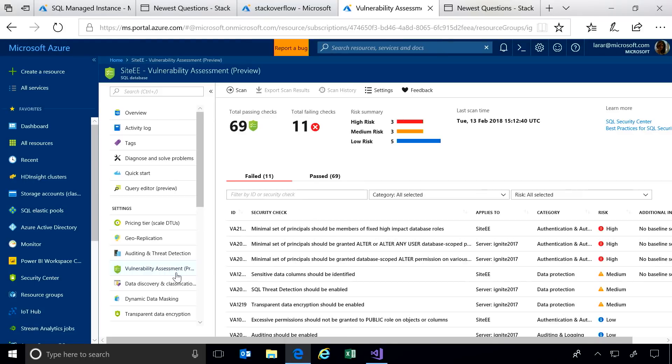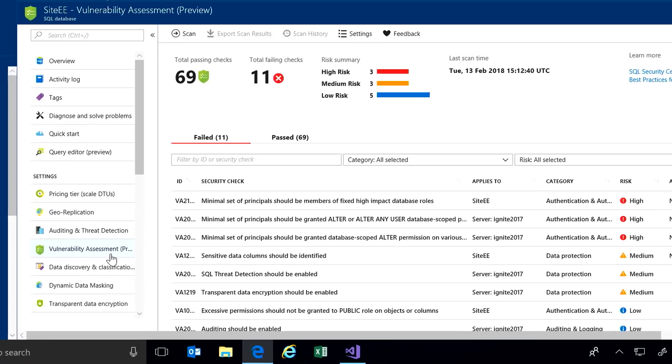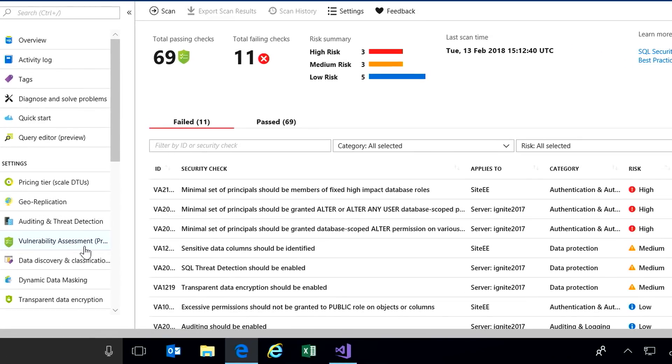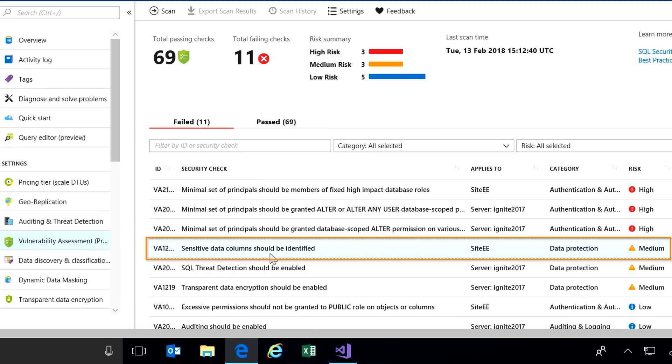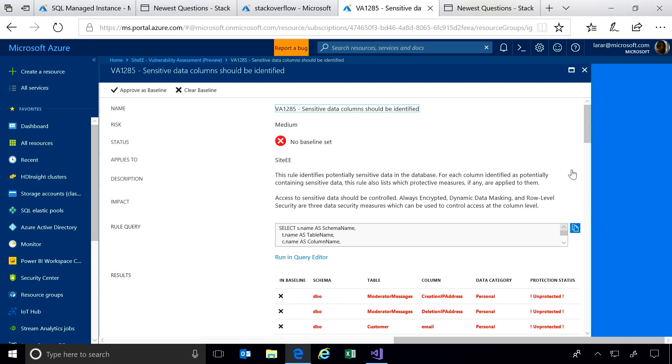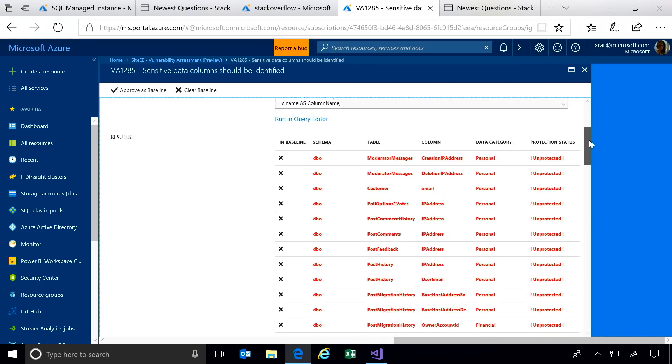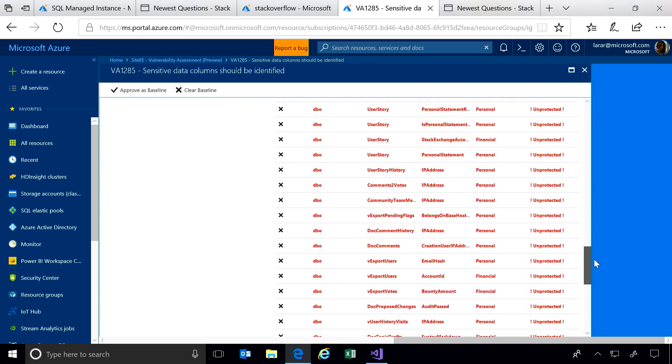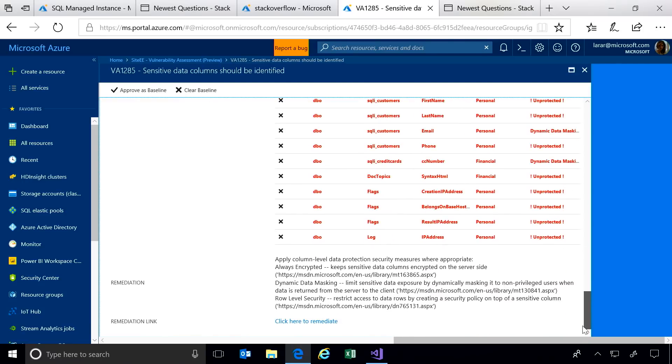For example, many of you need to comply with regulatory requirements, like GDPR and PCI. Among many things, the vulnerability assessment can detect where I have sensitive data being stored in my database. It will also include recommended steps to protect the data.